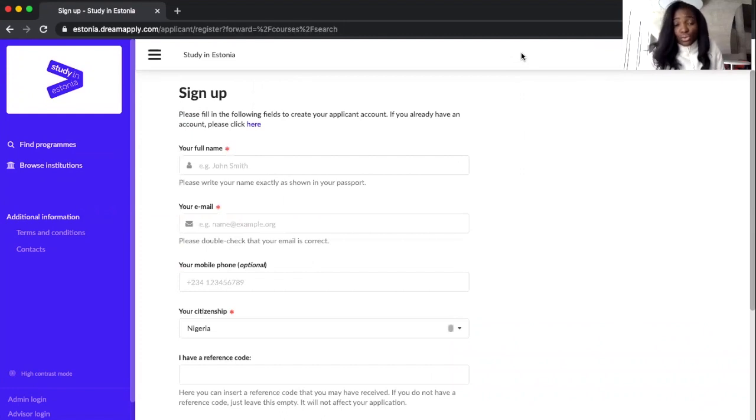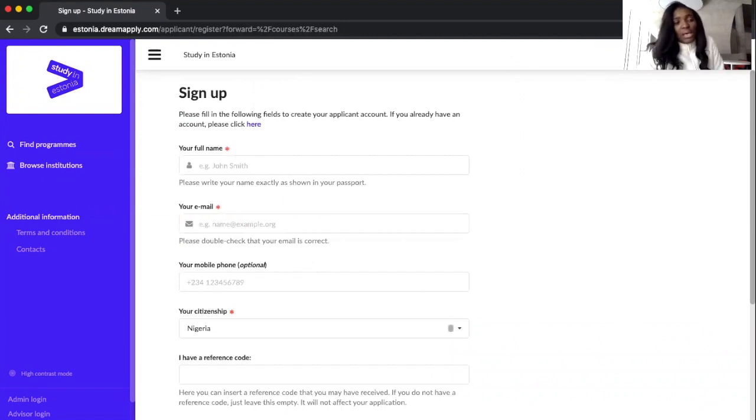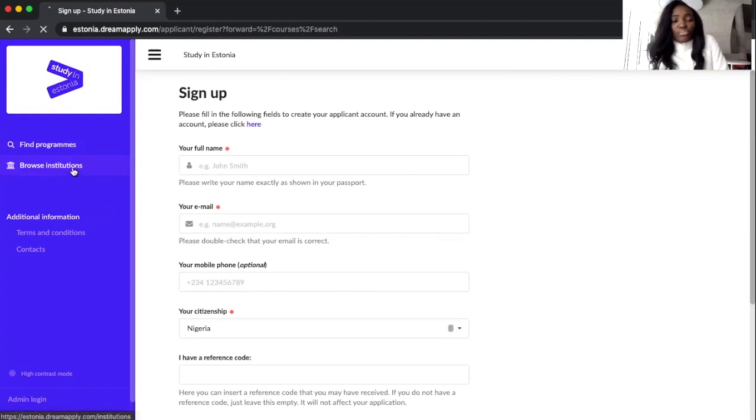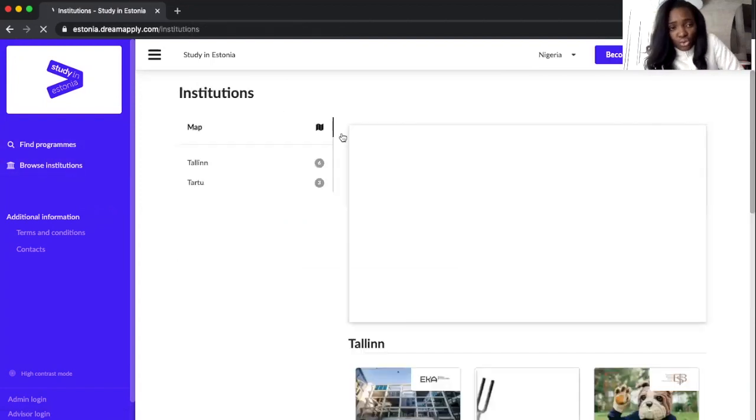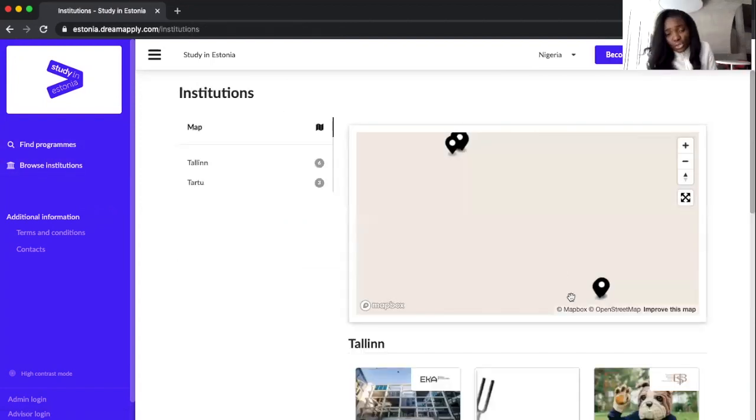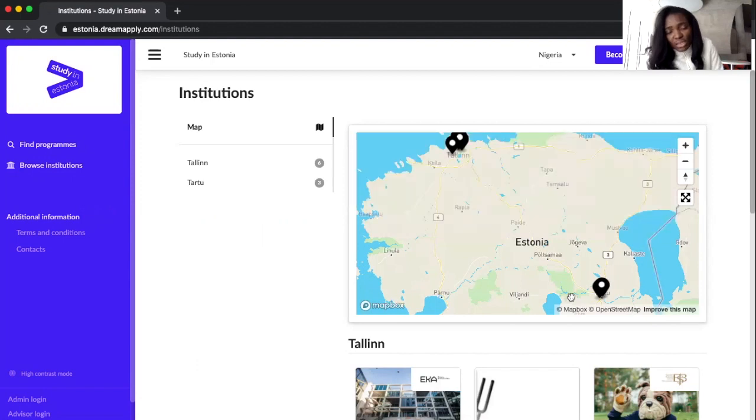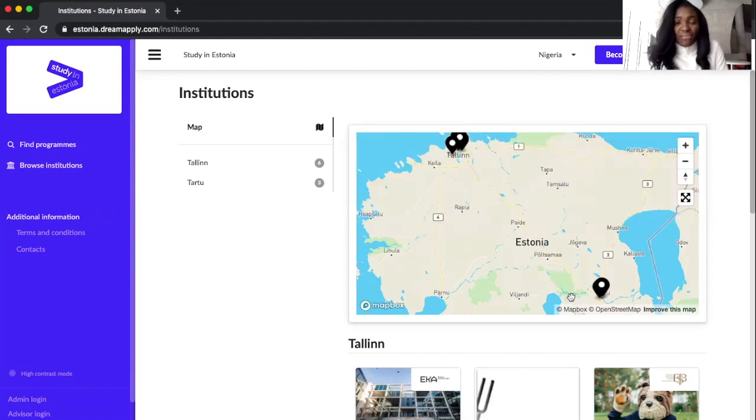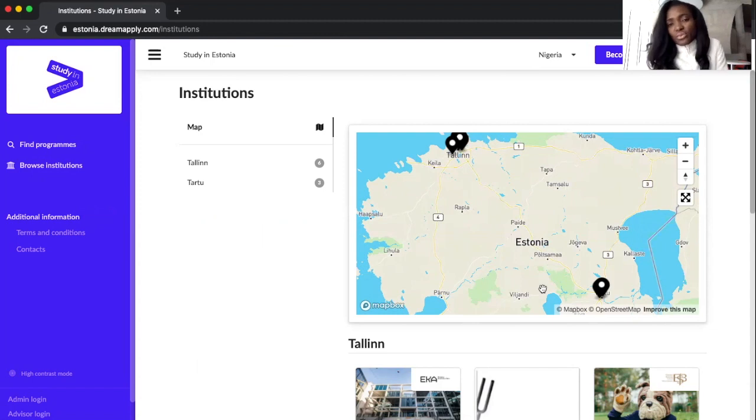You can click on the country to change the country where you're a citizen of, and then you can as well click on Browse Institution to see more details about institutions, their location, and so many others.